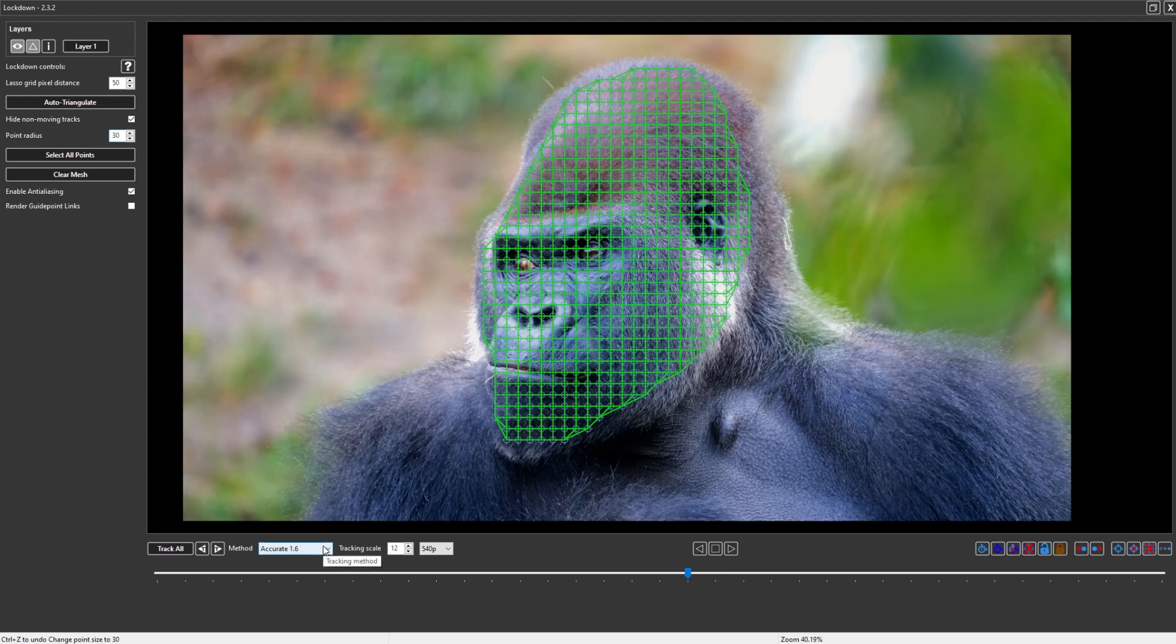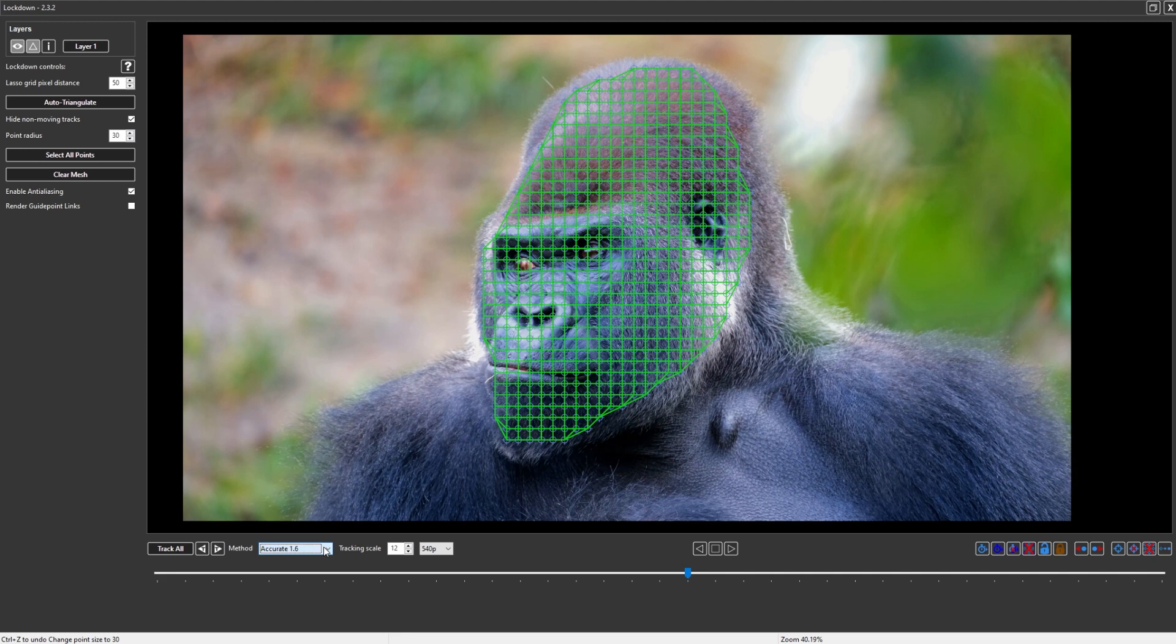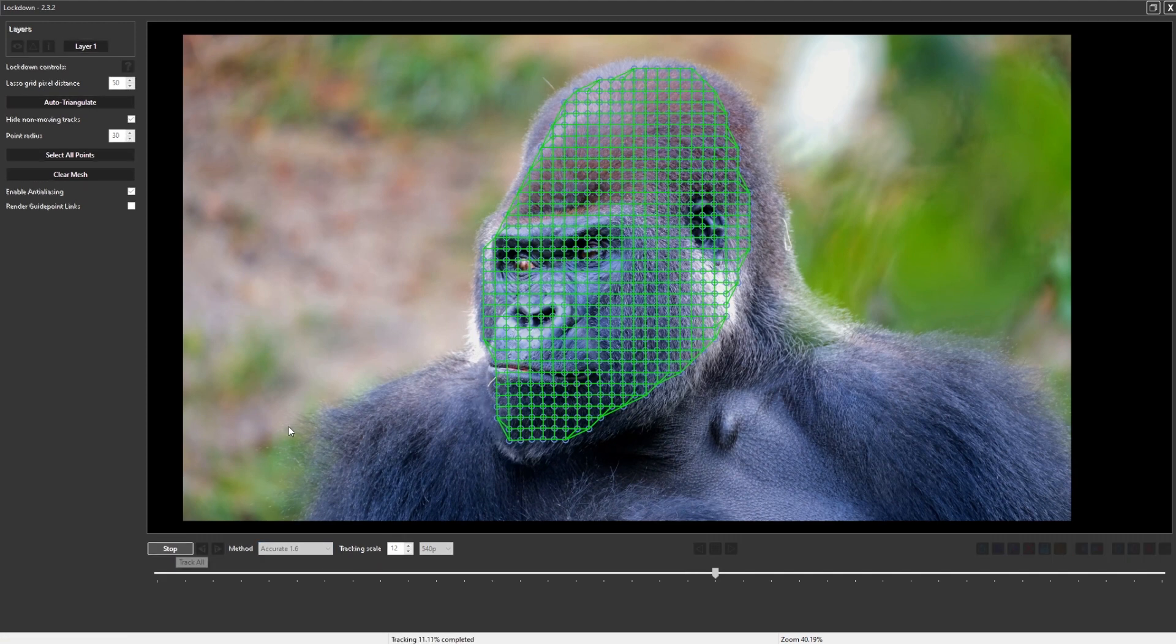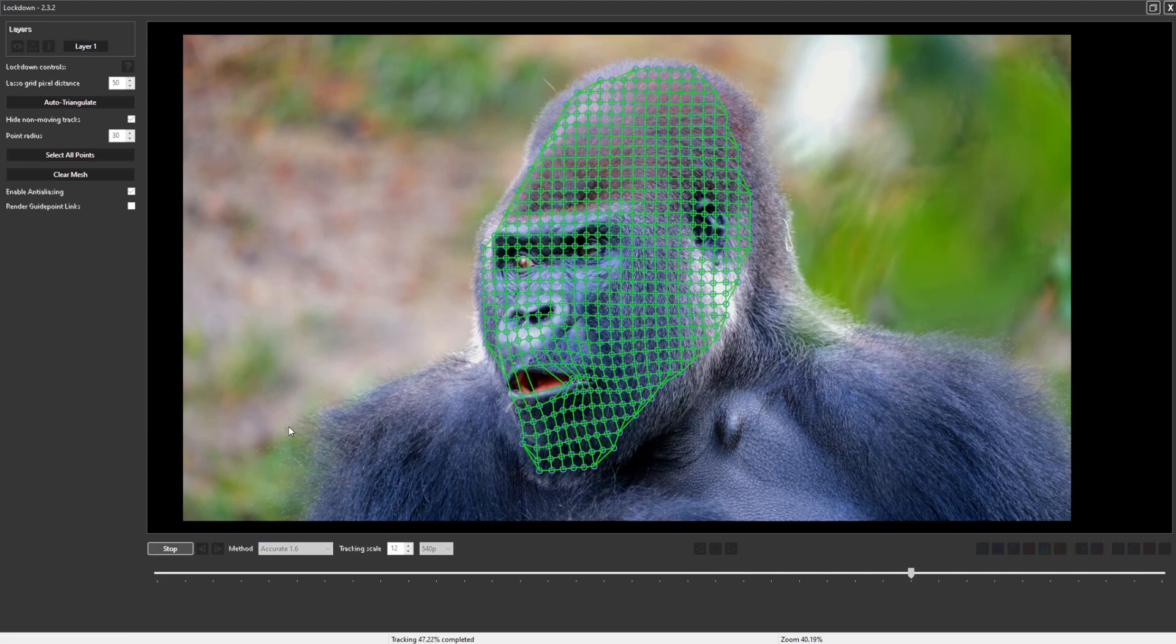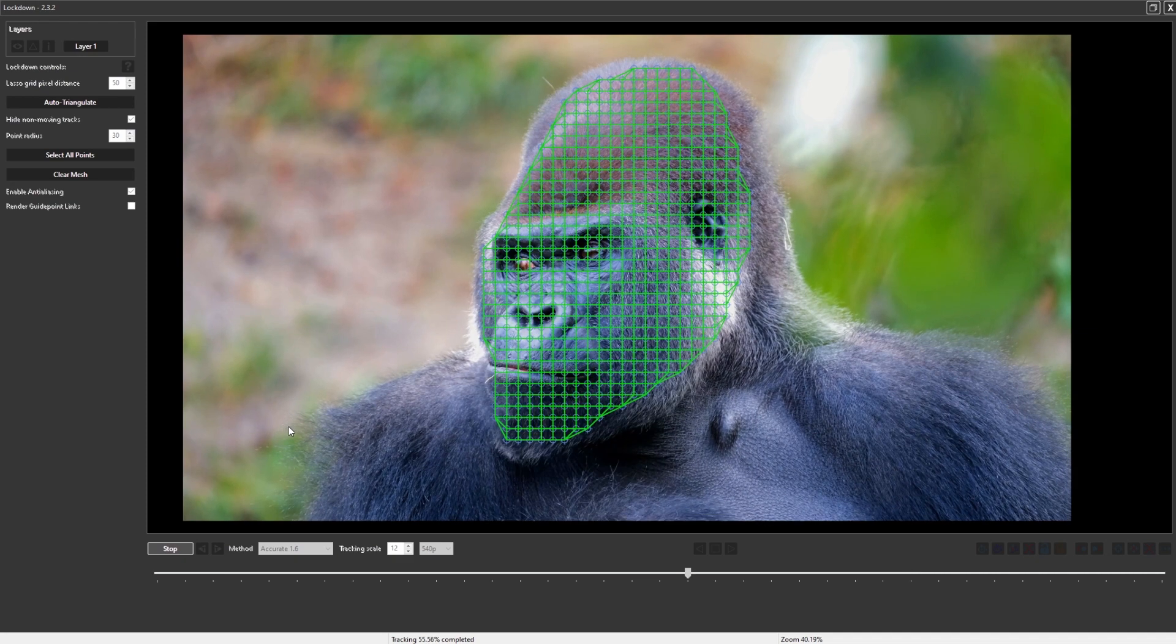There are two different tracking modes: one is called Accurate 1.6, one is called Extremely Accurate. Accurate is going to be pretty fast, so I'm just going to press track all to give you an idea. This is 4K.